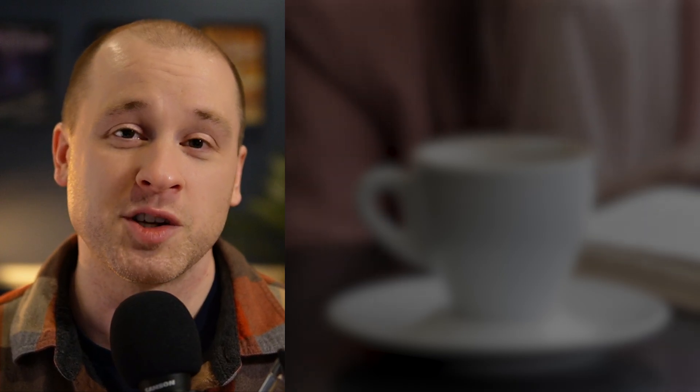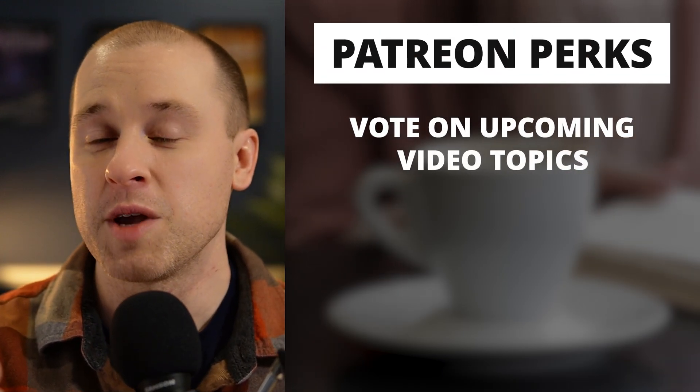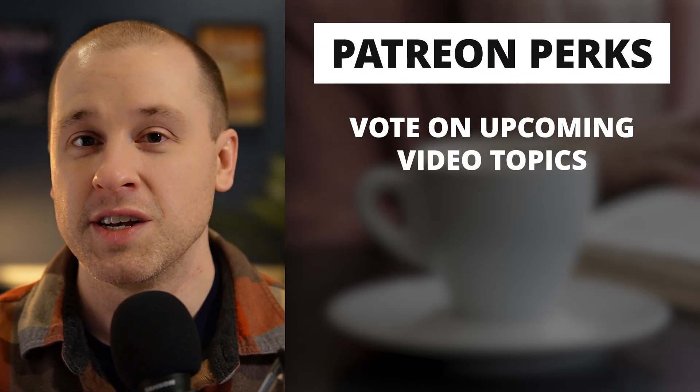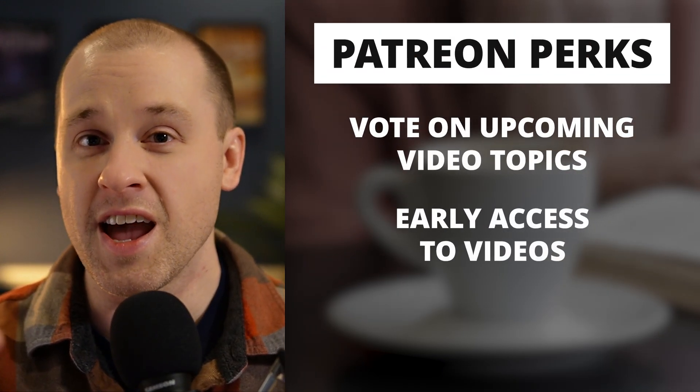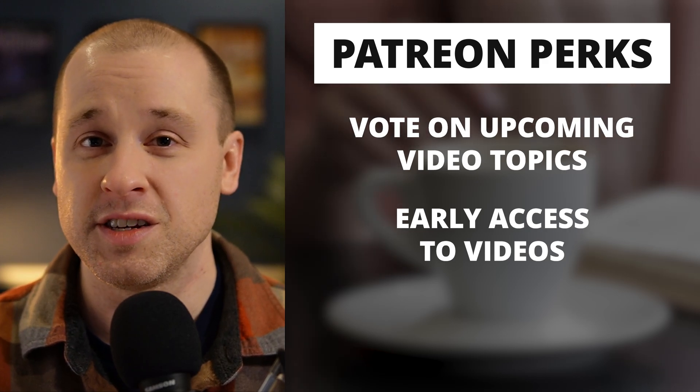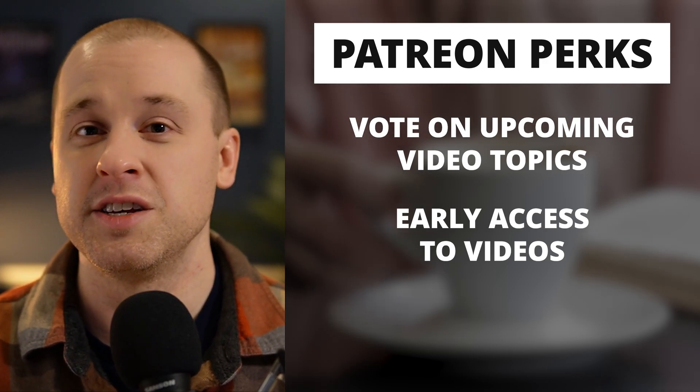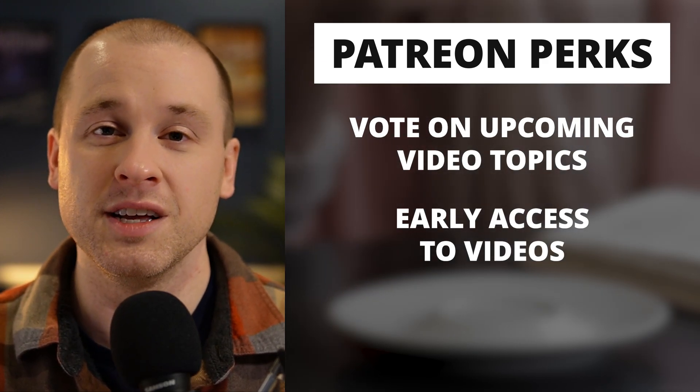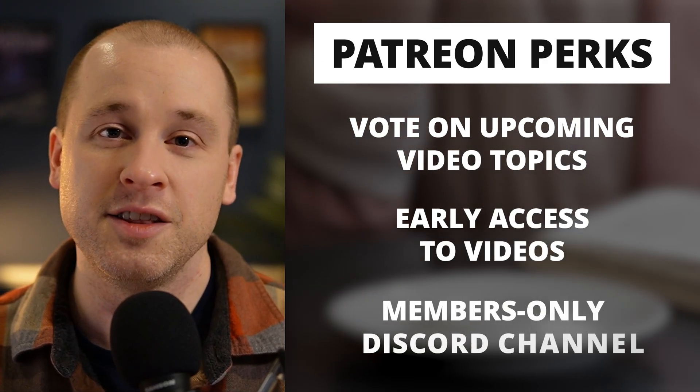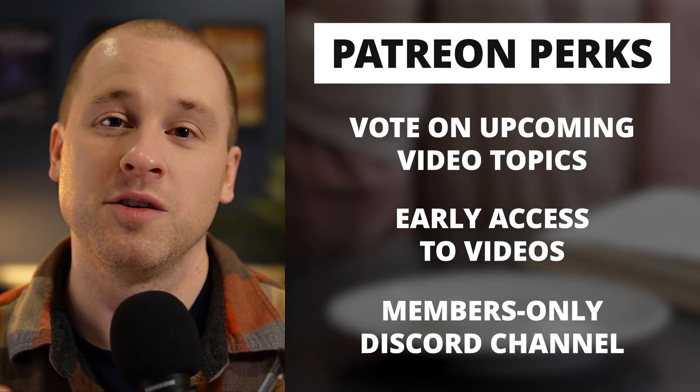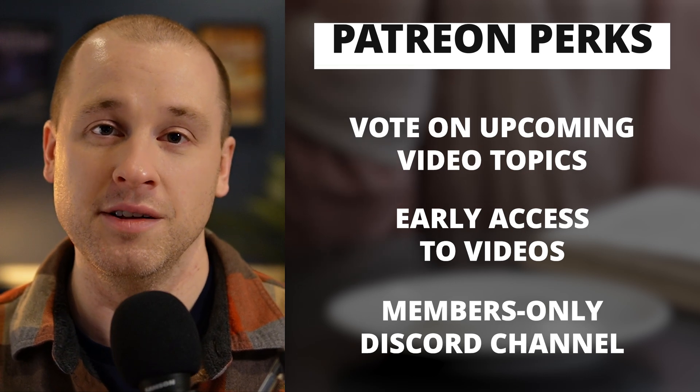So if you do decide to sign up, you'll actually get some perks with that. You'll be able to vote on upcoming videos. You'll get early access to videos. You'll get it a few days earlier than everyone else. And there's actually a members-only Discord channel.